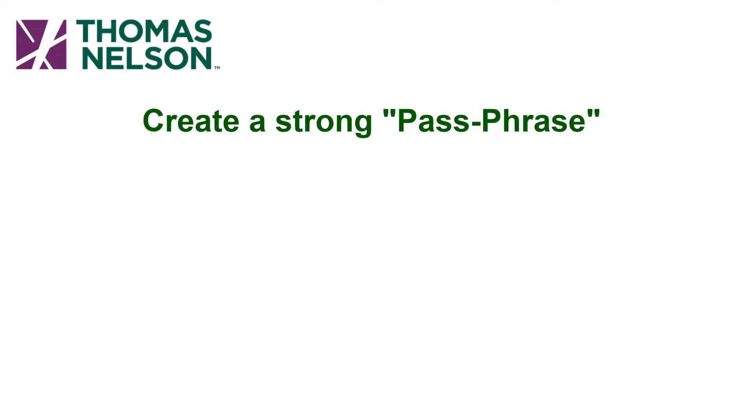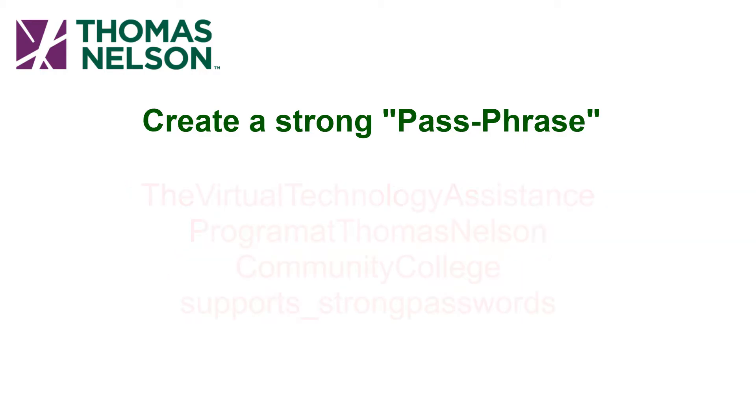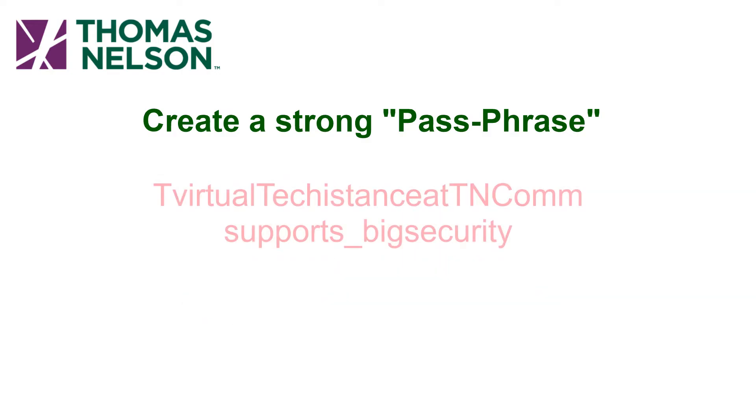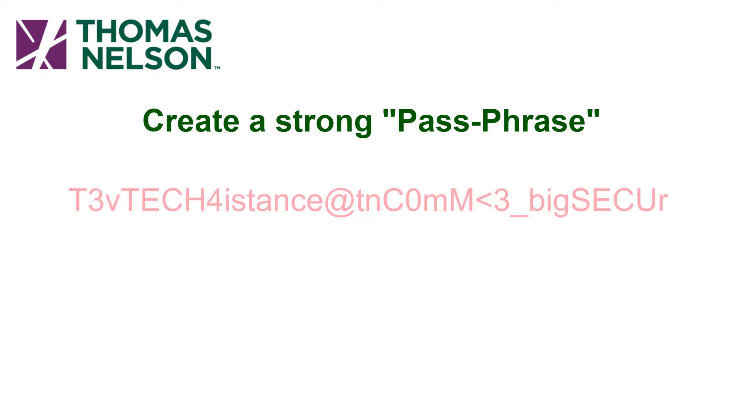All right so the idea with passphrases is you take a sentence like, the virtual technology assistance program at Thomas Nelson Community College supports strong passwords. And from it we condense it down to create our passphrase. I can do things like make it all one word except some of the words have underscores separating them. Then I can start shortening words to a significant letter or just remove them altogether. Then I start replacing some letters with symbols and before you know it you have something like this.